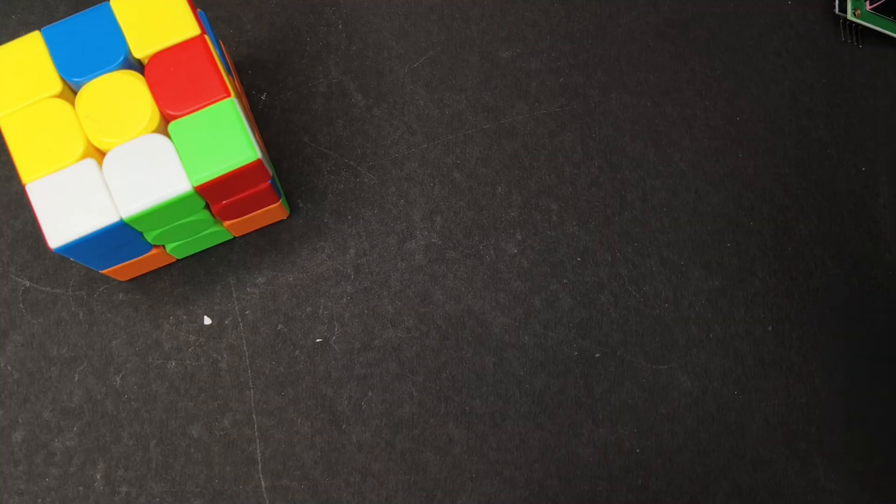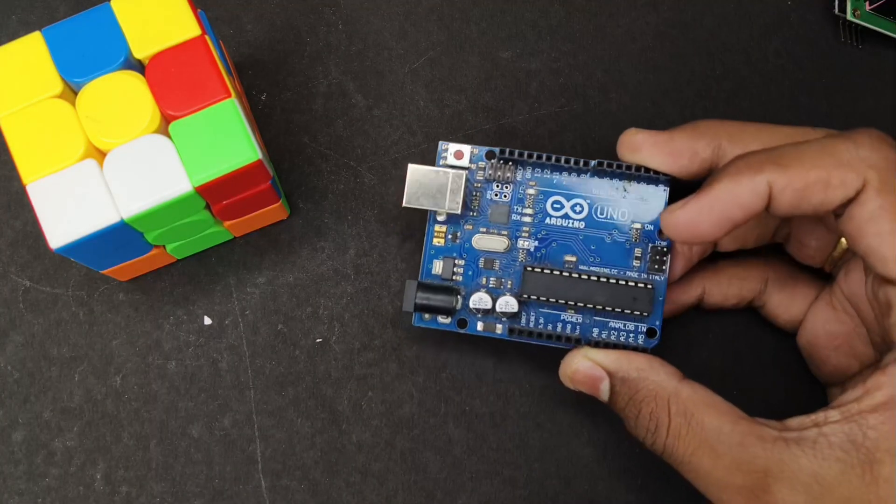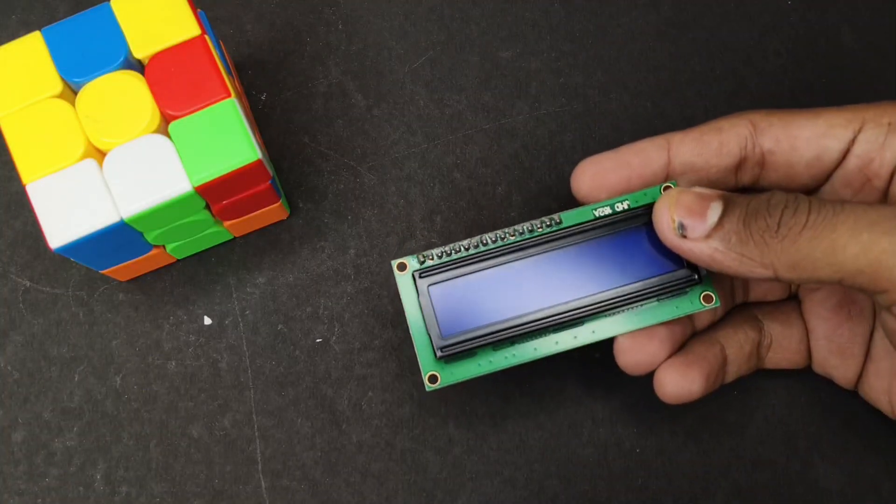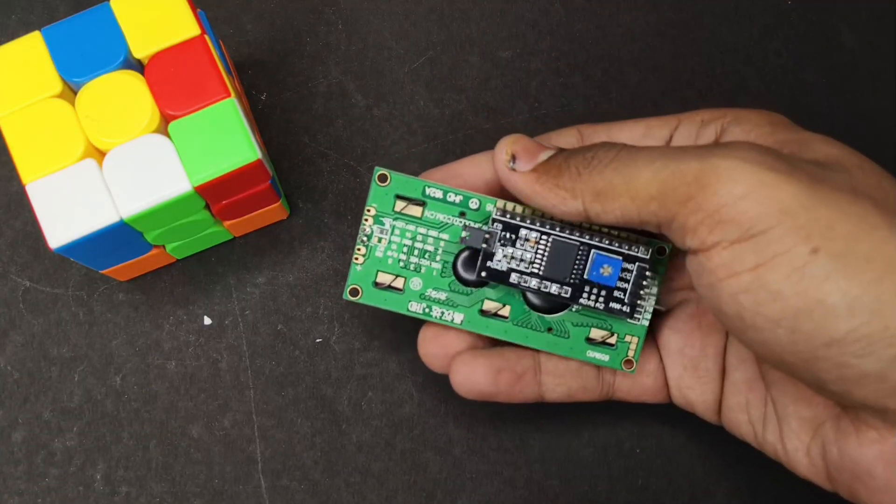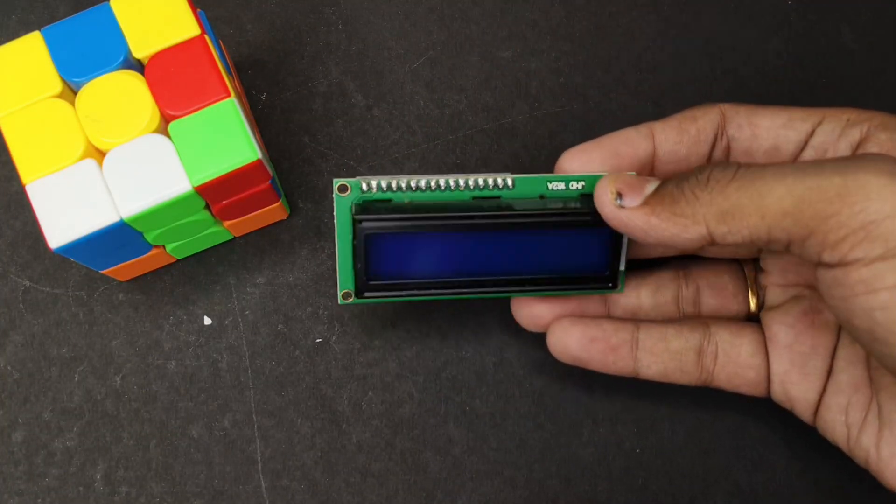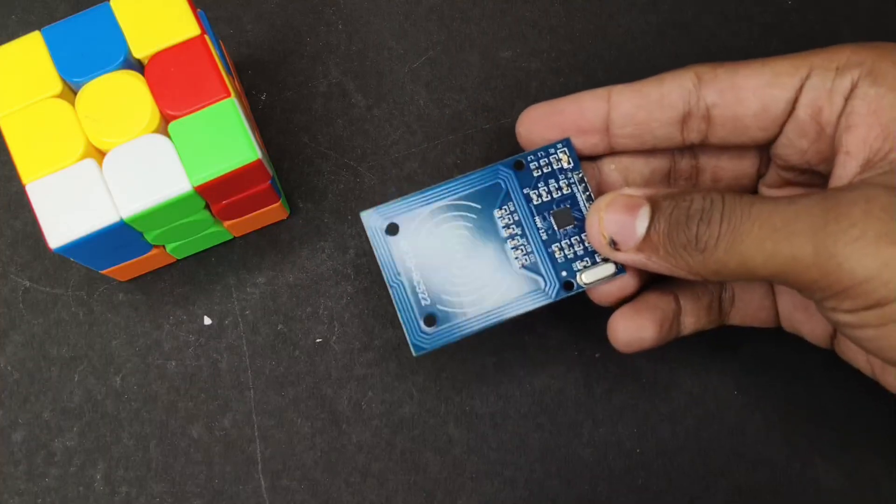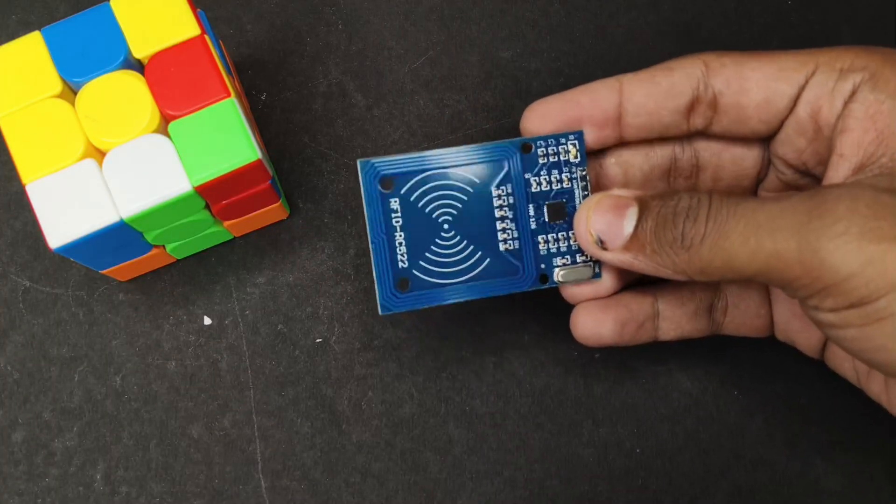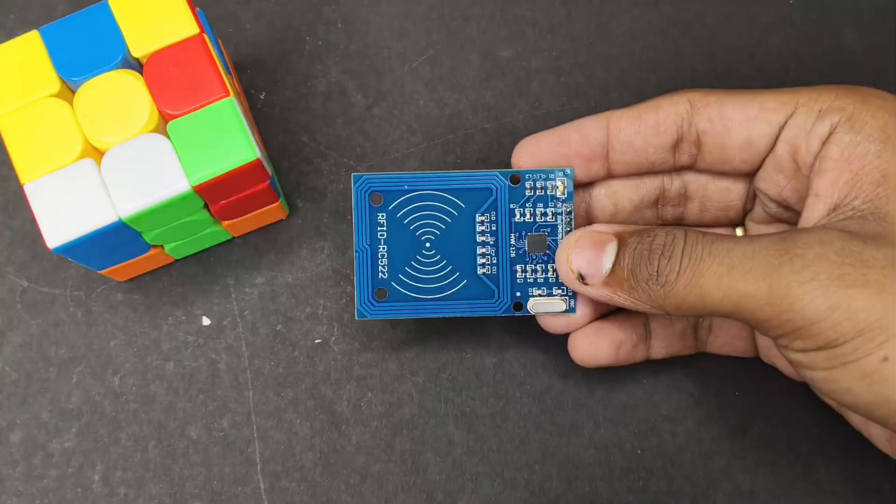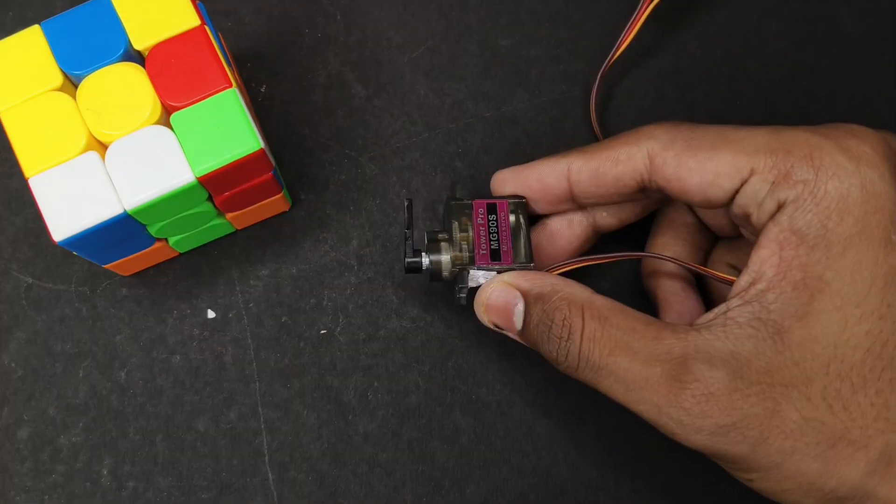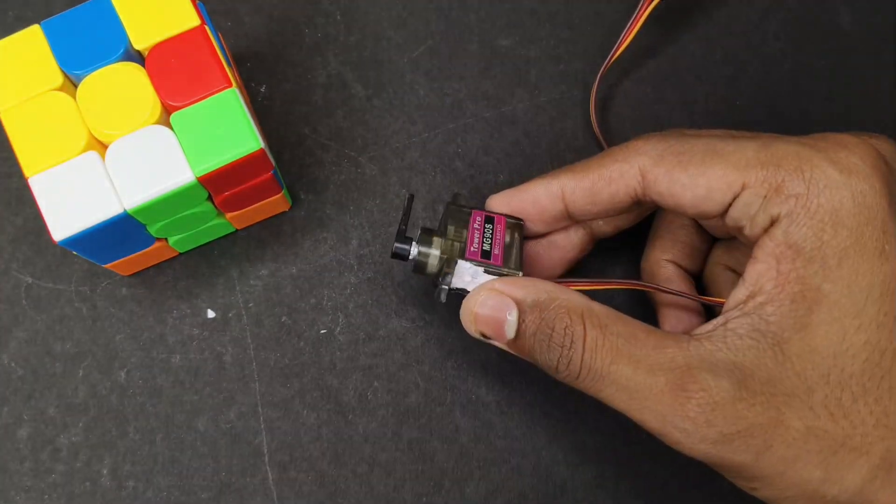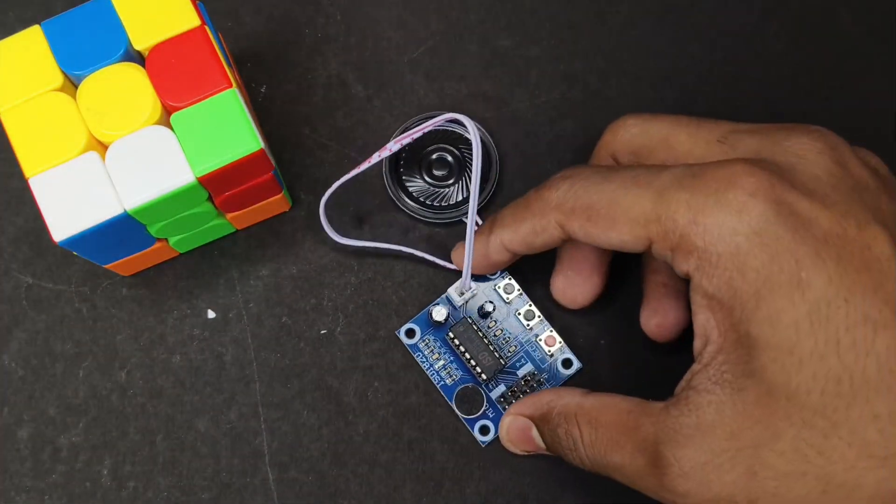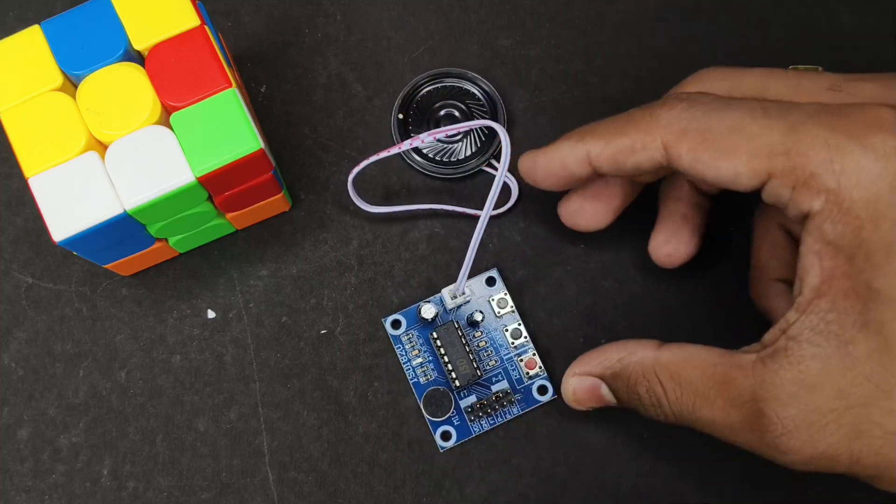For this project we are requiring an Arduino Uno, an LCD display with I2C, RFID RC522, servo motor, and ISD1820 module.